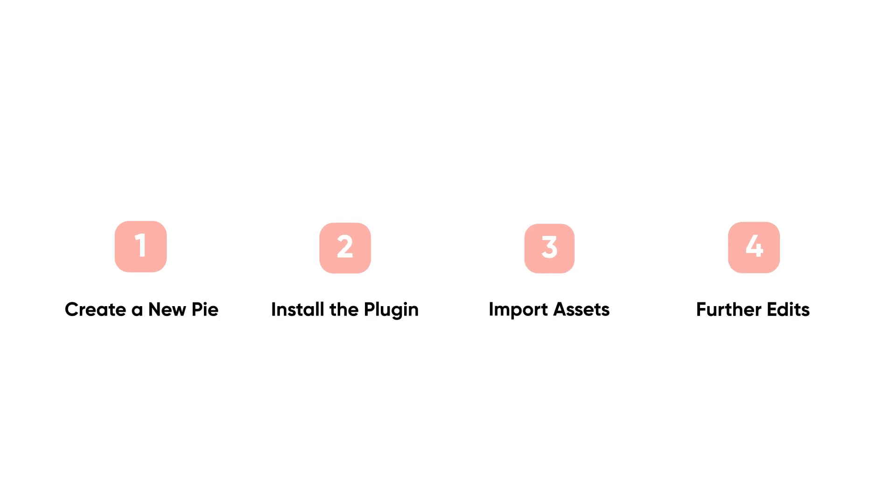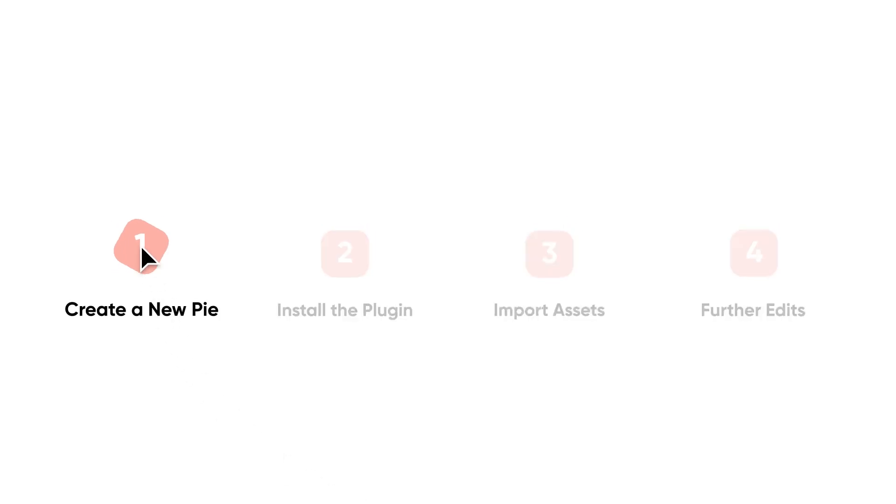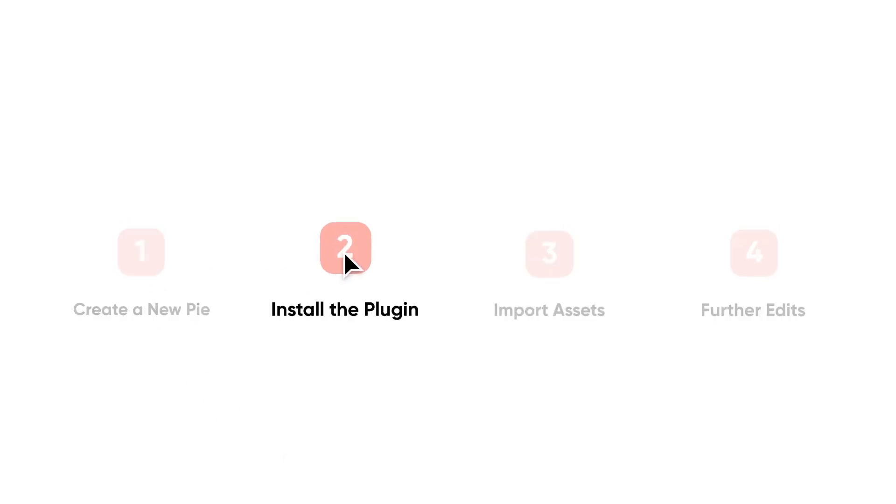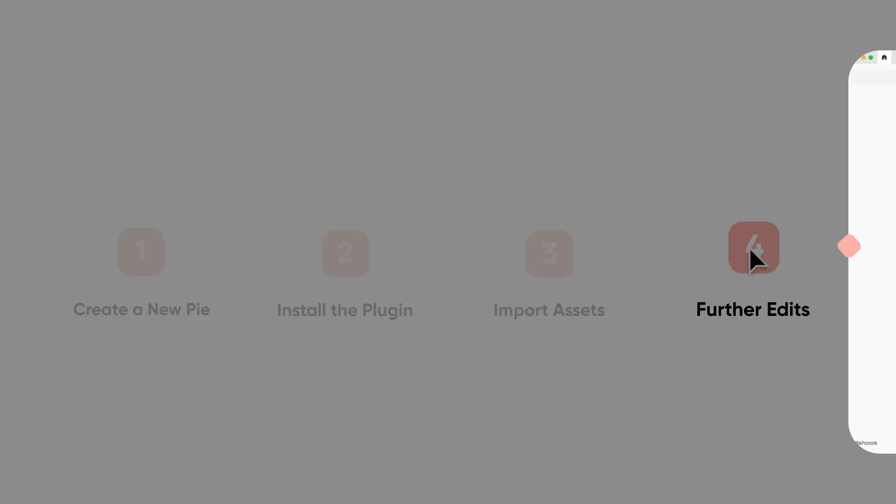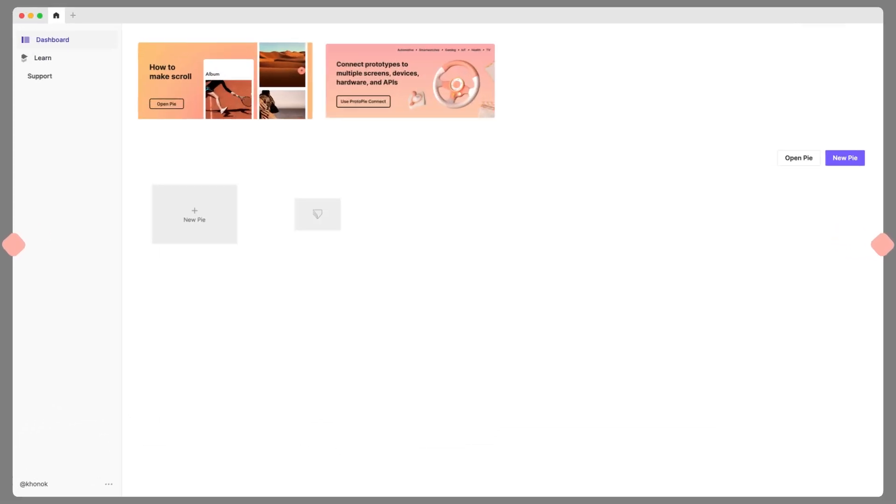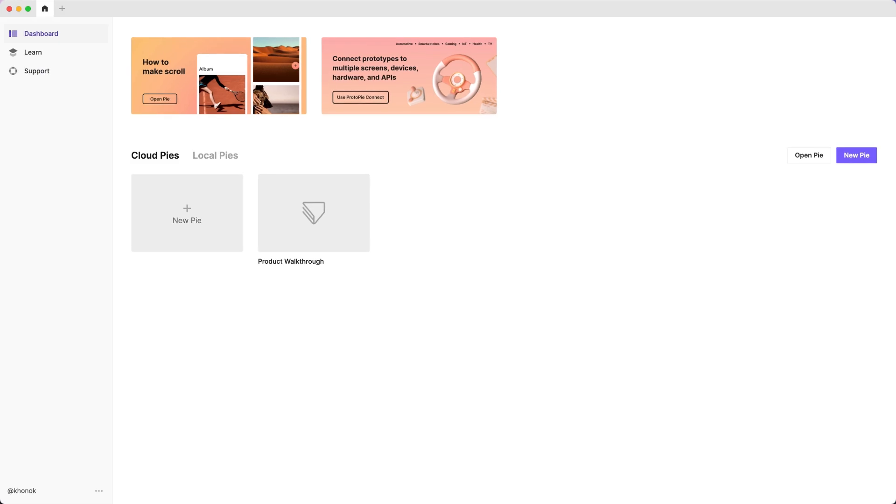We'll break the process down into four easy steps: creating a new pie, installing the ProtoPie plugin in your design tool, importing assets, and making further edits in ProtoPie Studio. Now let's get cracking!